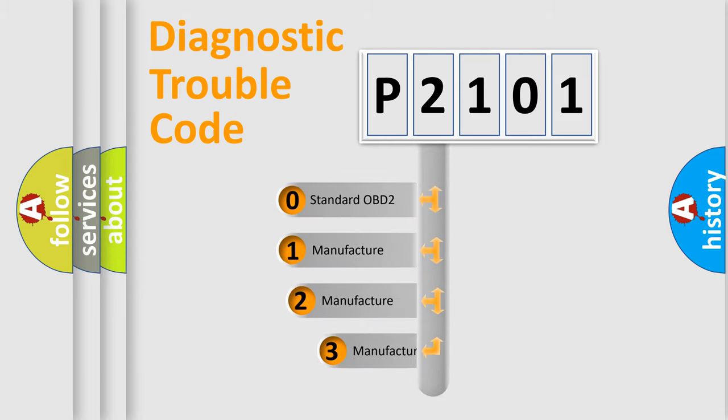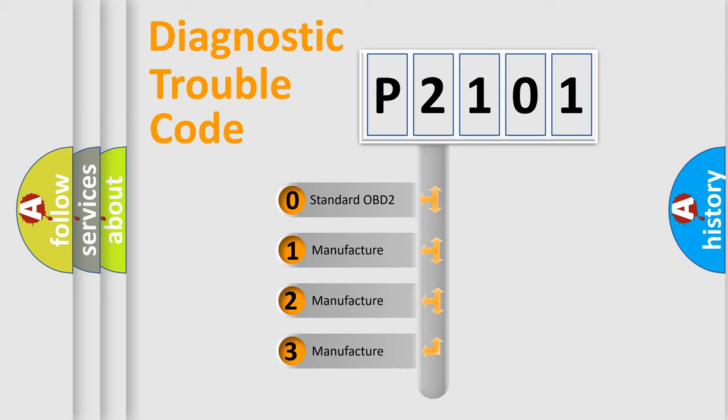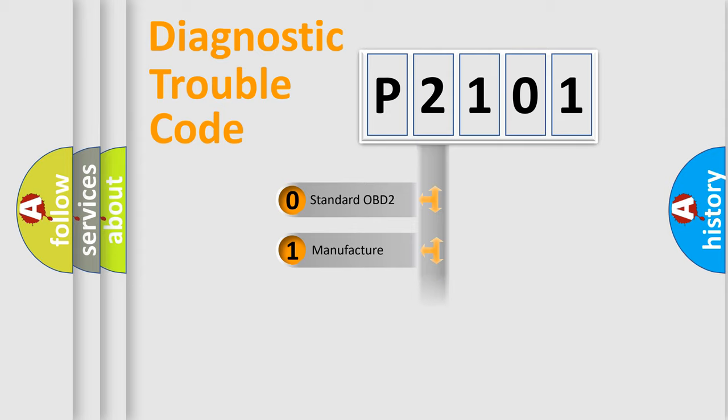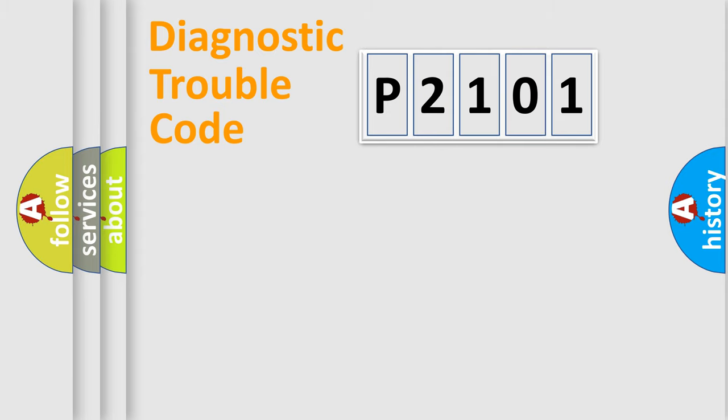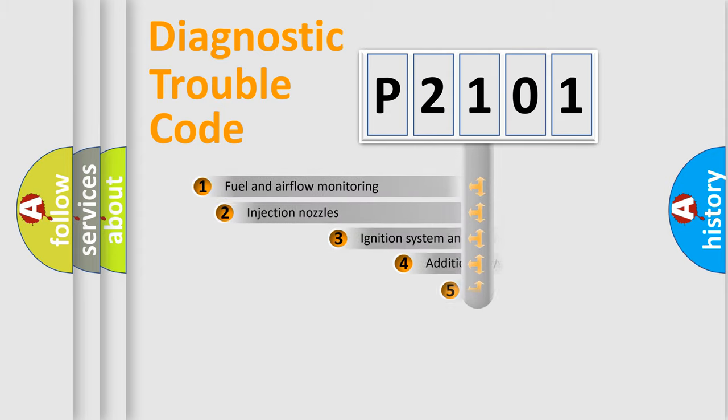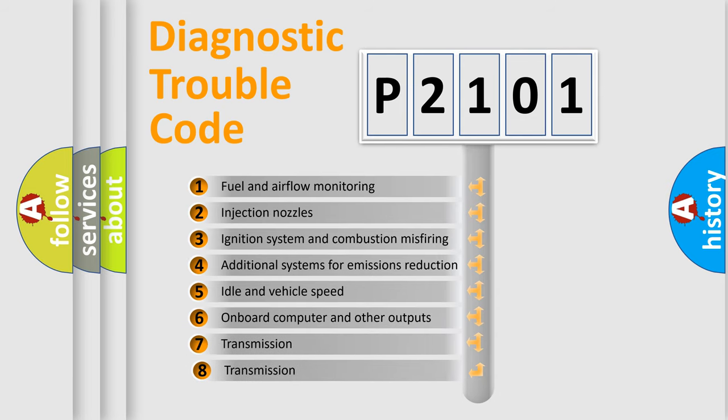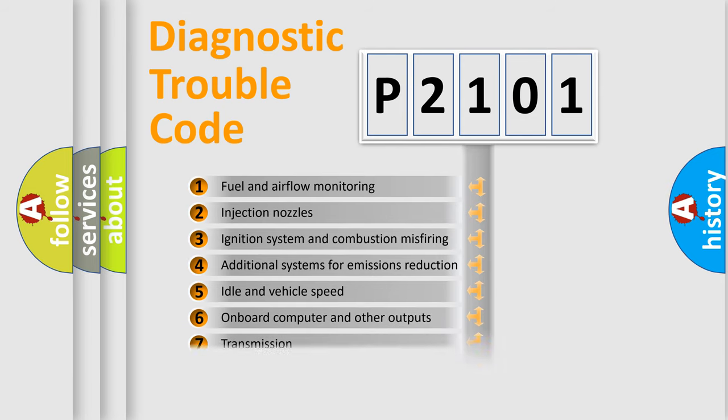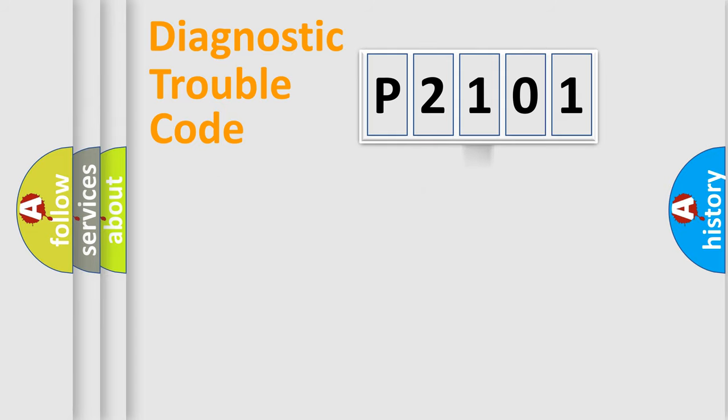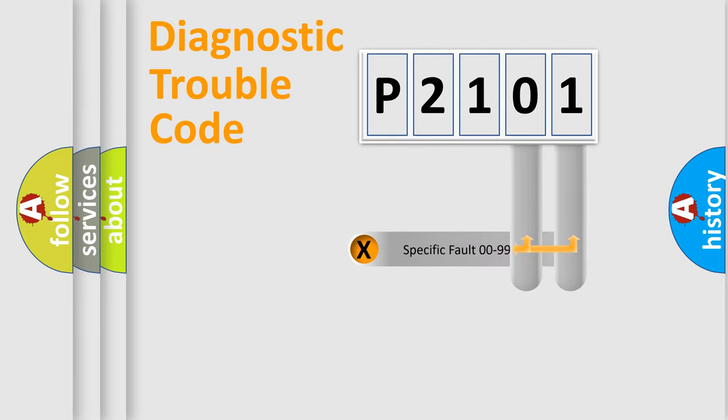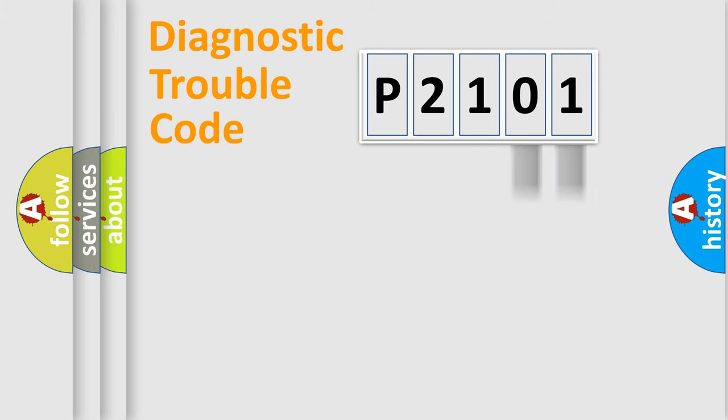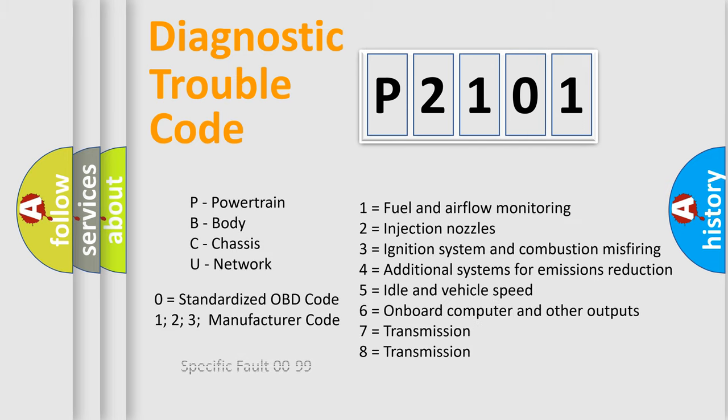If the second character is expressed as zero, it is a standardized error. In the case of numbers 1, 2, 3, it is a more prestigious expression of the car-specific error. The third character specifies a subset of errors. The distribution shown is valid only for the standardized DTC code. Only the last two characters define the specific fault of the group. Let's not forget that such a division is valid only if the other character code is expressed by the number zero.